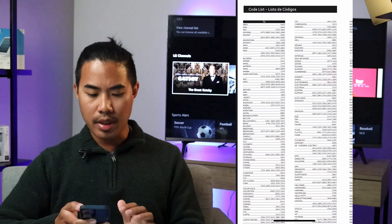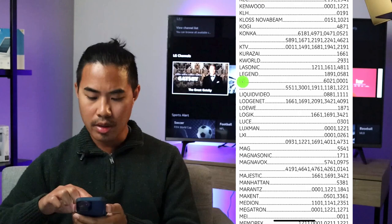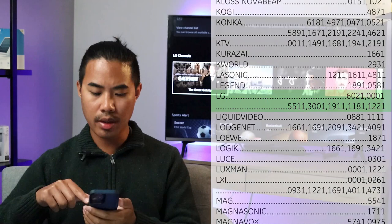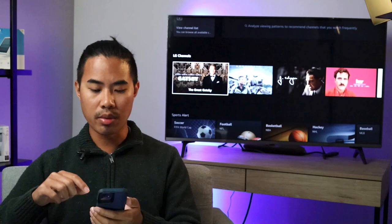Here's the code list and I'm going to scroll over and look for LG. So there we see the LG codes: 6021, 0001, and there are five other codes. Once you have your list of codes, go ahead and jot them down. They are in order of most popular and most common codes, so I will start with the first one — 6021.